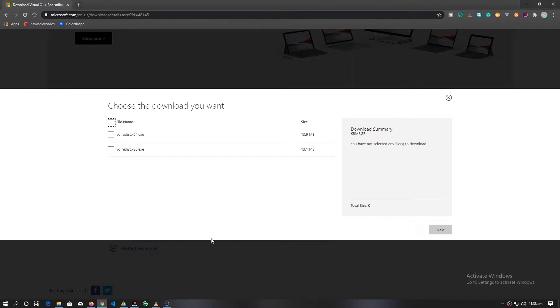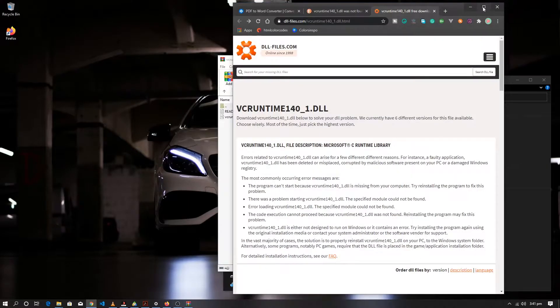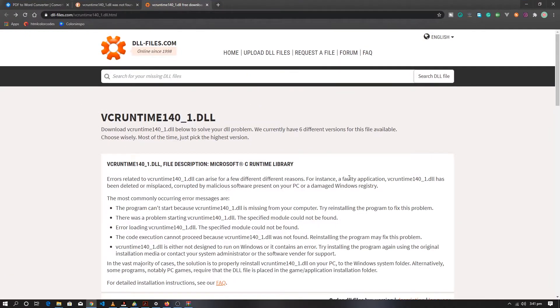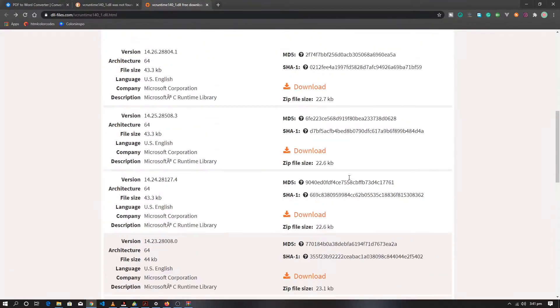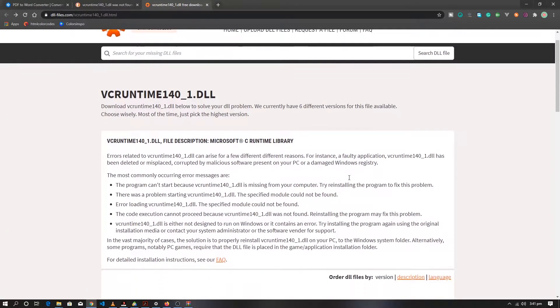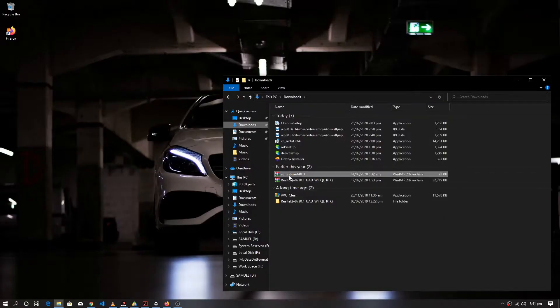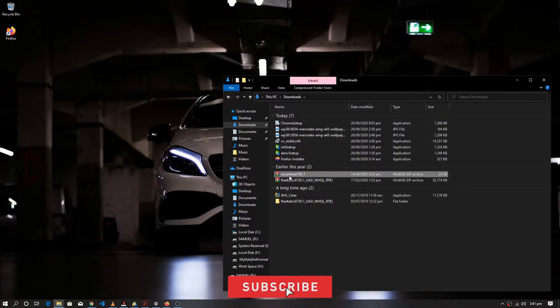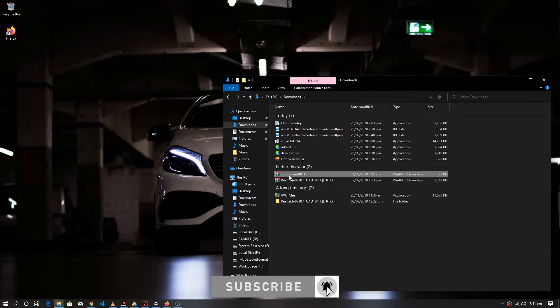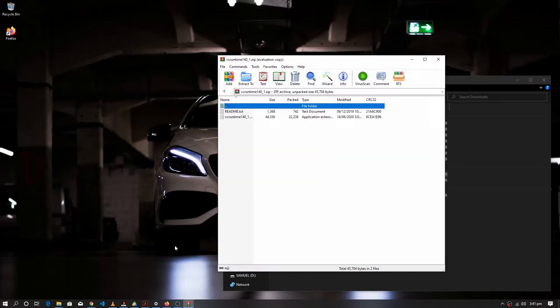Then go to DLL files.com and download the appropriate DLL file. Link will be in the description to the missing file. And subscribe to my channel guys.